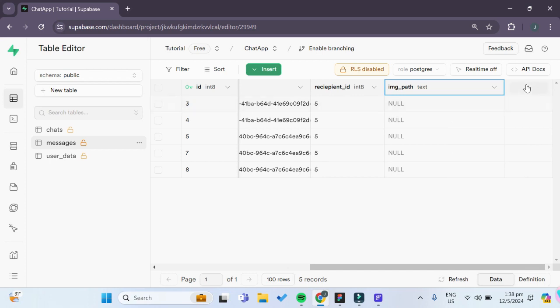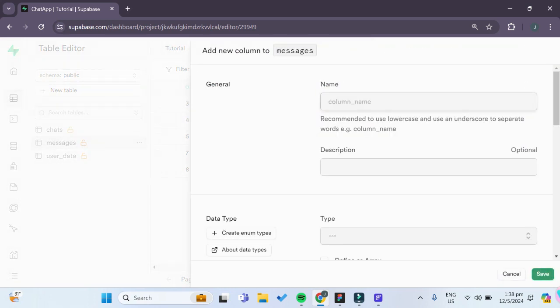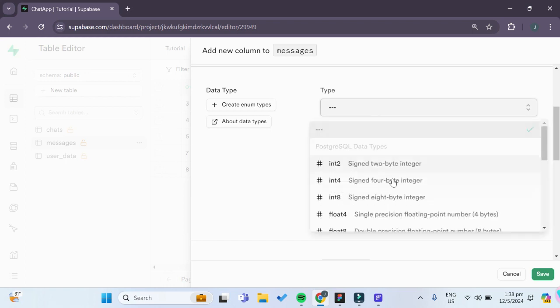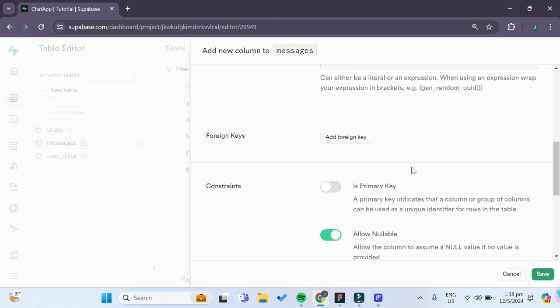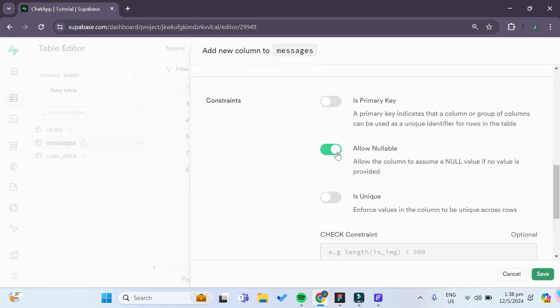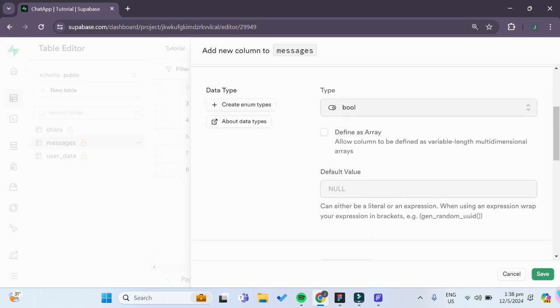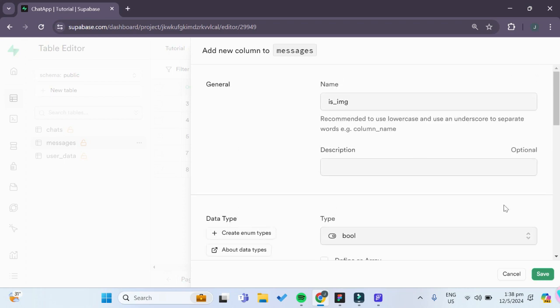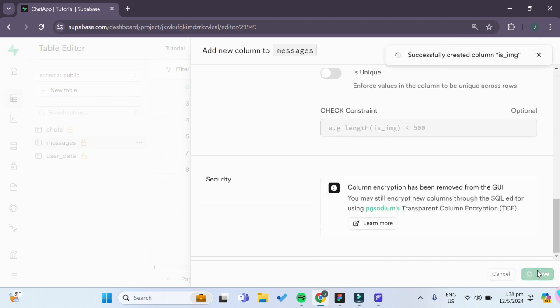We can add one more column inside our Supabase table. This column will contain a Boolean variable of whether the message contains an image or not. We'll call it 'is_image', of type Boolean. We don't want it to be nullable — since it's either true or false, we'll give it a default value of false, since most messages are not images.